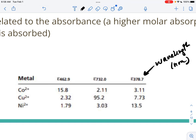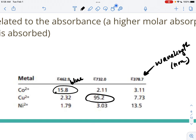For example, cobalt 2+ has a greater molar absorptivity at around 462–463 nanometers, which is the purple-violet and blue end of the spectrum — and cobalt 2+ looks blue to the eye. Copper 2+ has its highest molar absorptivity at 732 nm, which is beyond red, and nickel 2+ has its highest at 378 nm, which is shorter than violet. This doesn't always follow intuition, so you want to make sure you're using the correct wavelength of light.